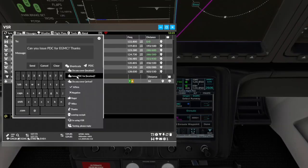We've added a shortcut to send a query via a VATSIM message to check if a controller can provide a PDC for your location.